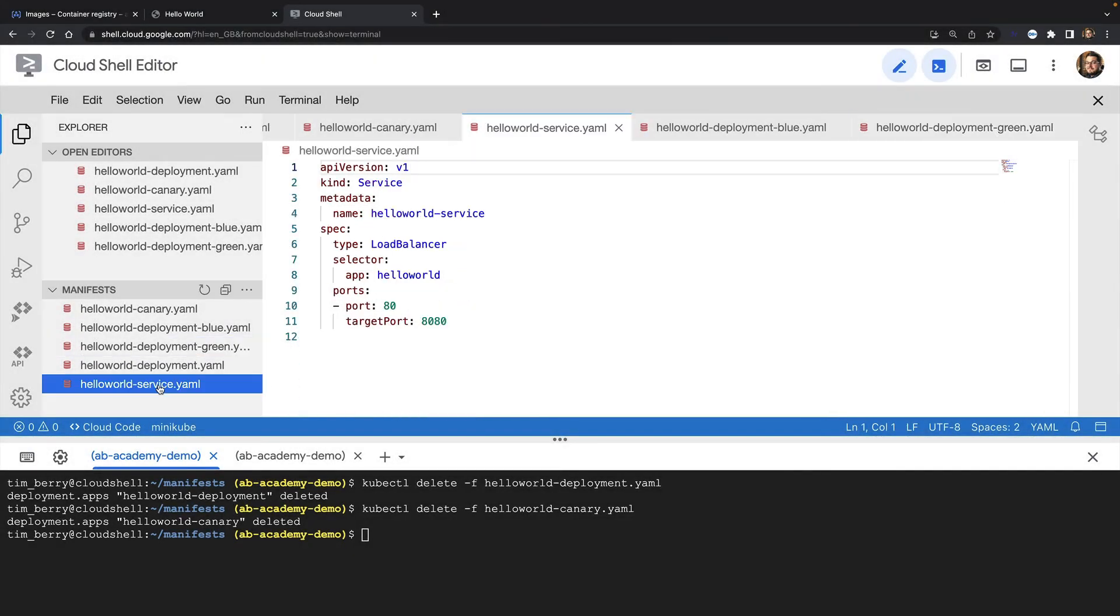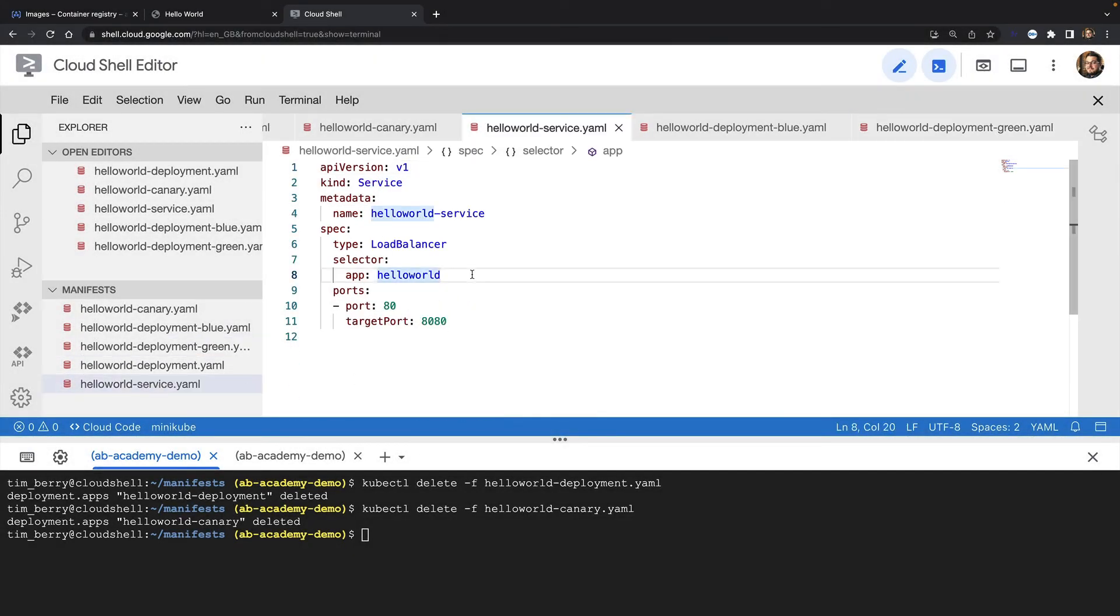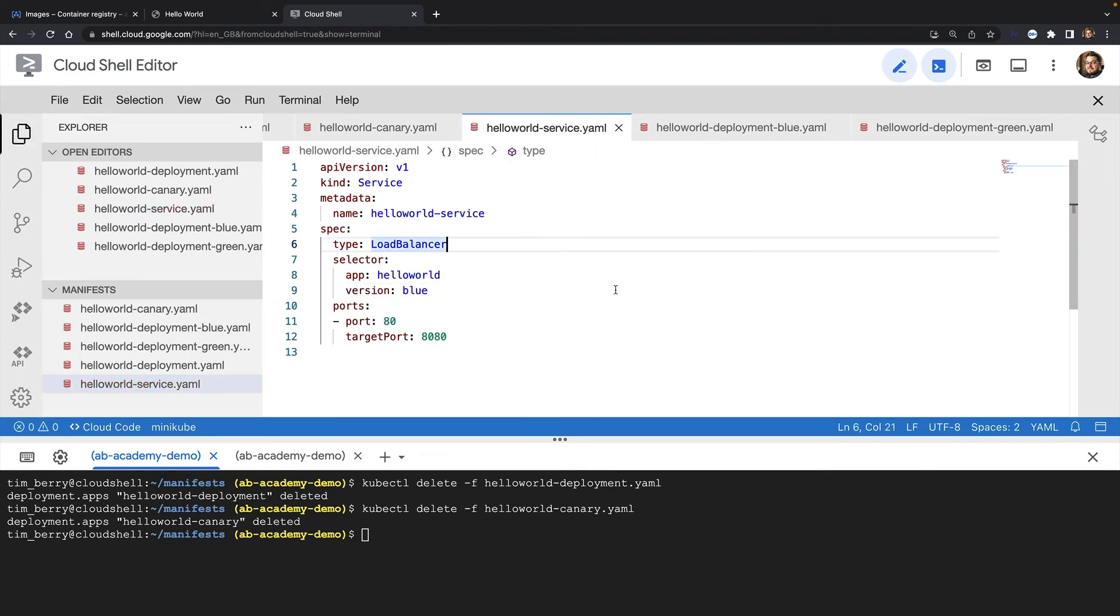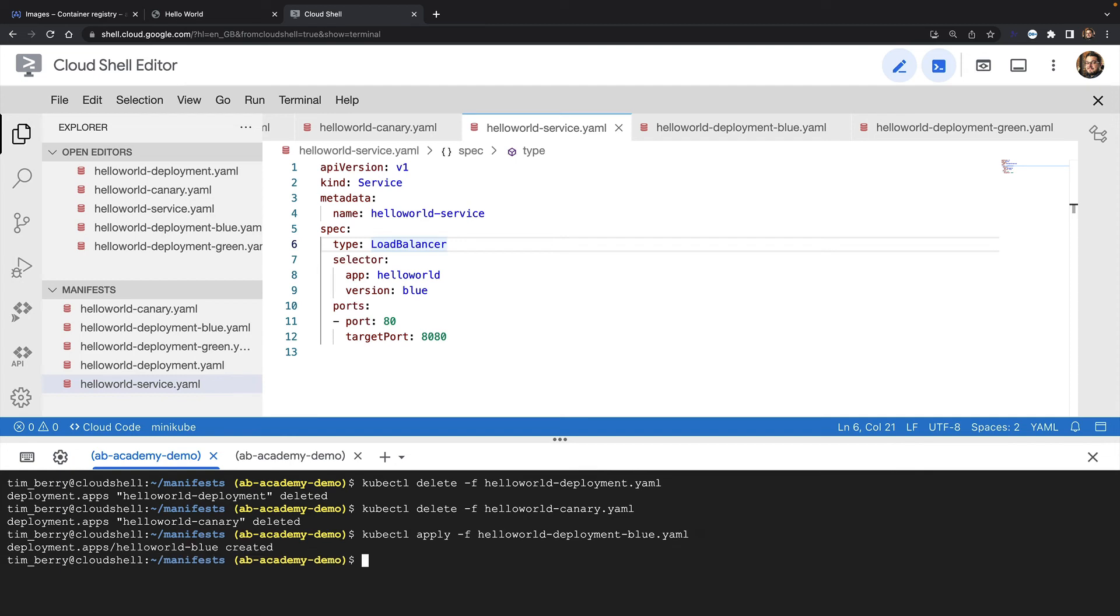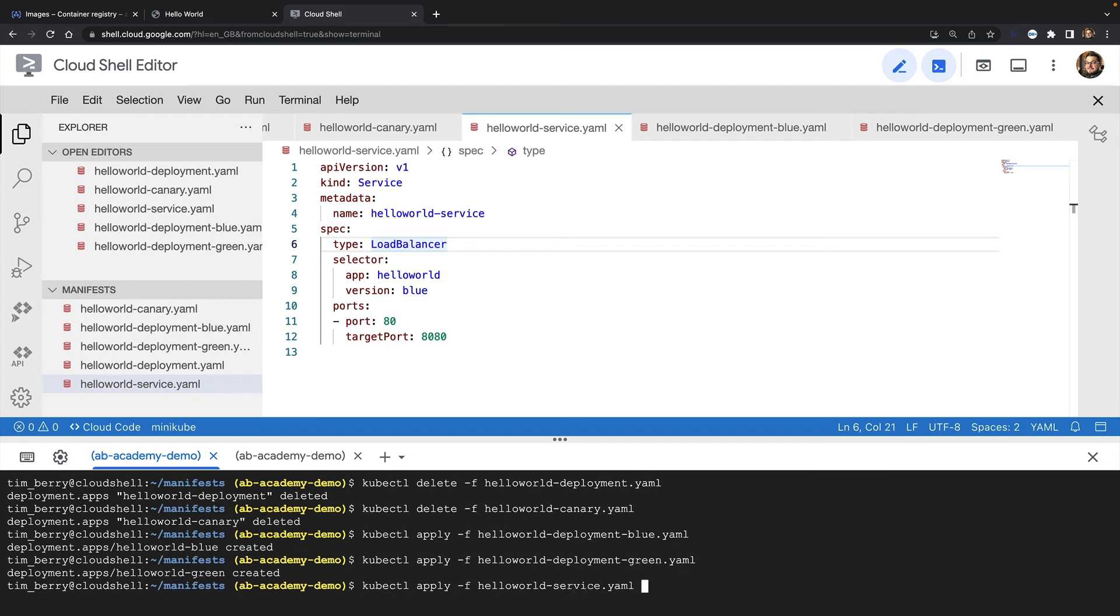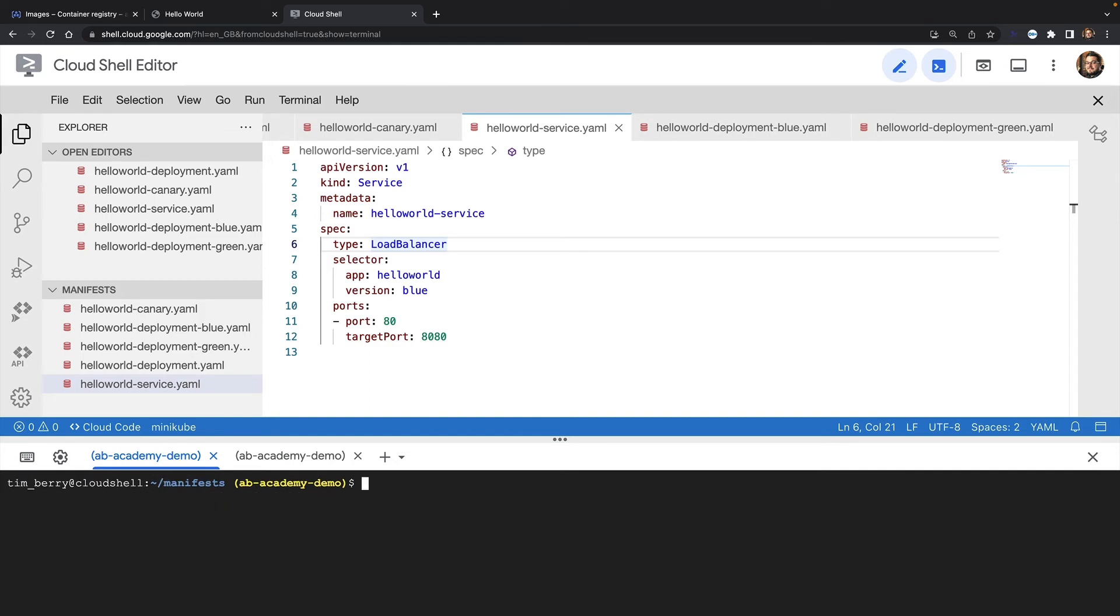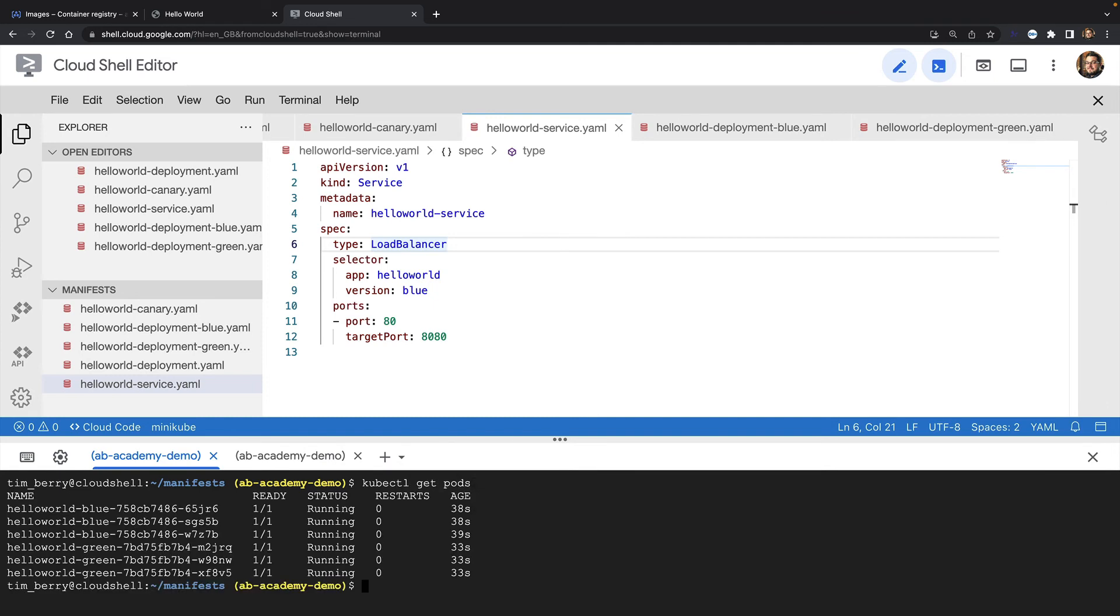All I need to do is update my service object and add this additional label to my selector. So I'll spin up these deployments by applying the manifests to my cluster. And then reapply my service YAML to use the new selector. As you can see, I now have six pods, three for my blue deployment and three for my green deployment. And right now my load balancer service will only direct traffic to my blue deployment.